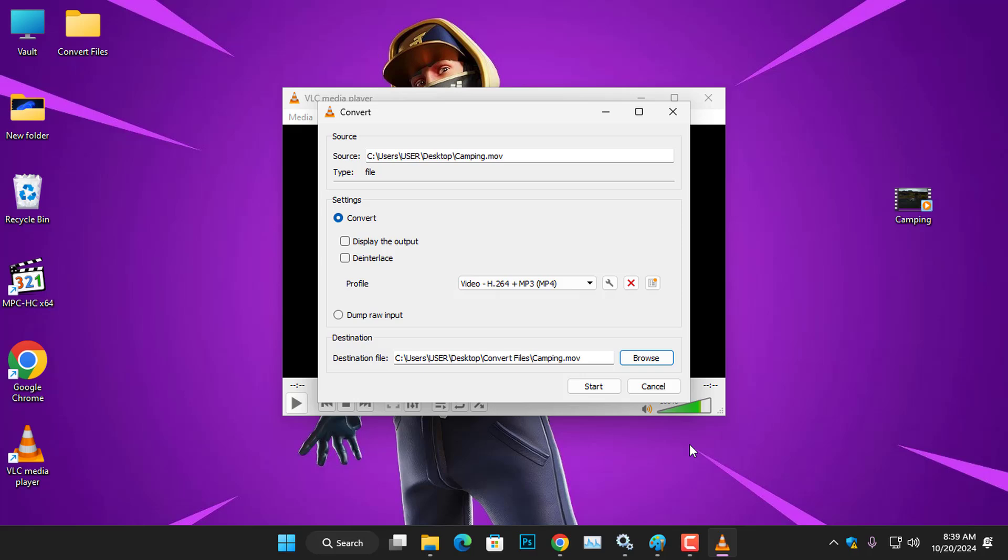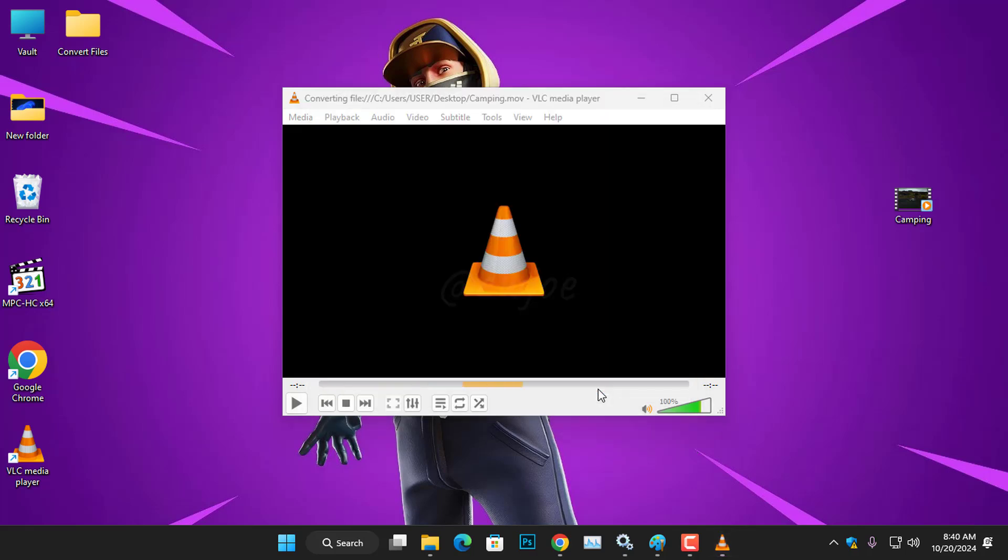After that, I'll click Start and you'll see it quickly converting the video file, which will also reduce the file size.